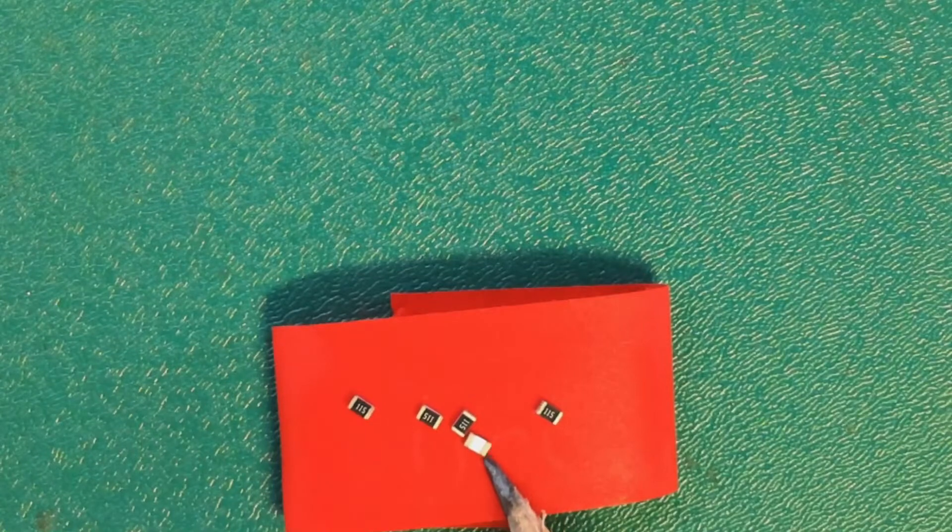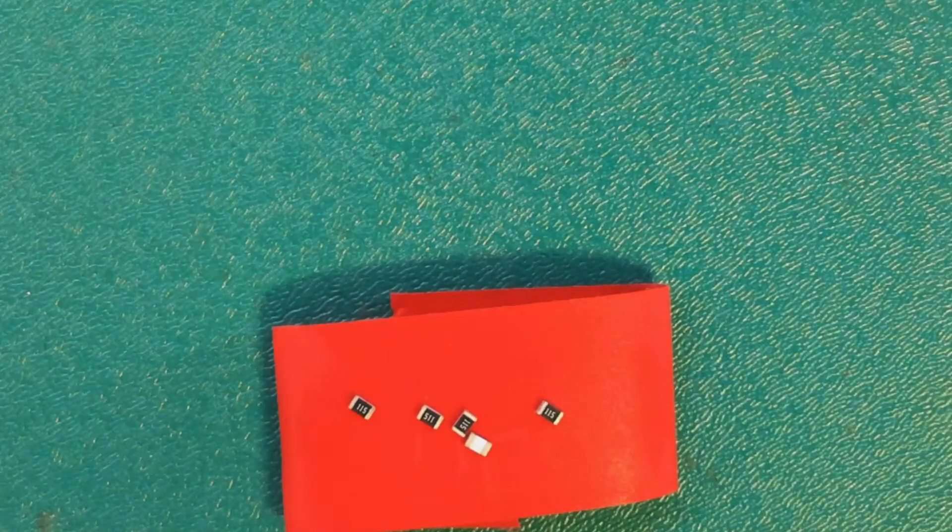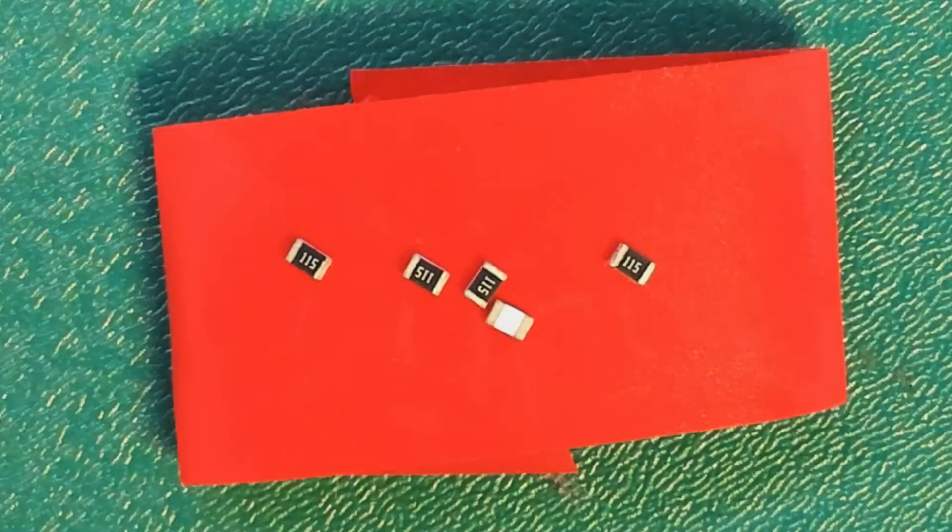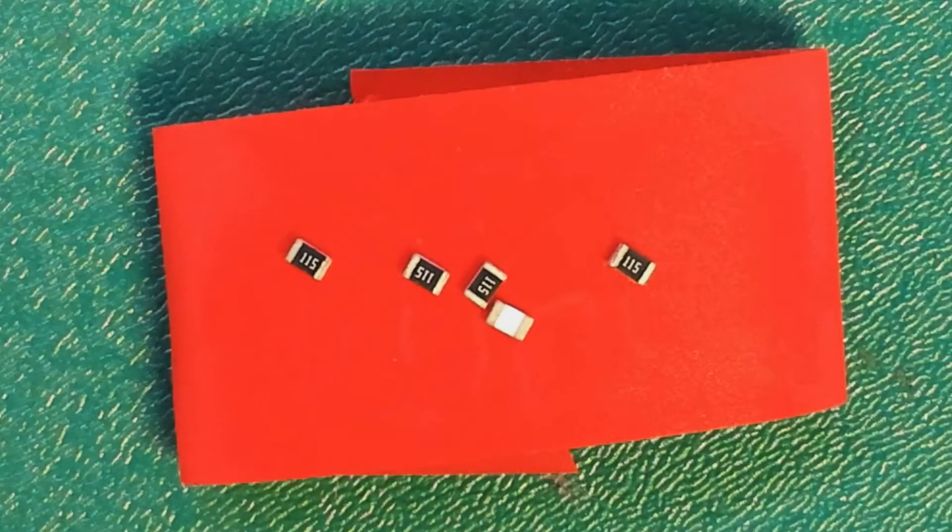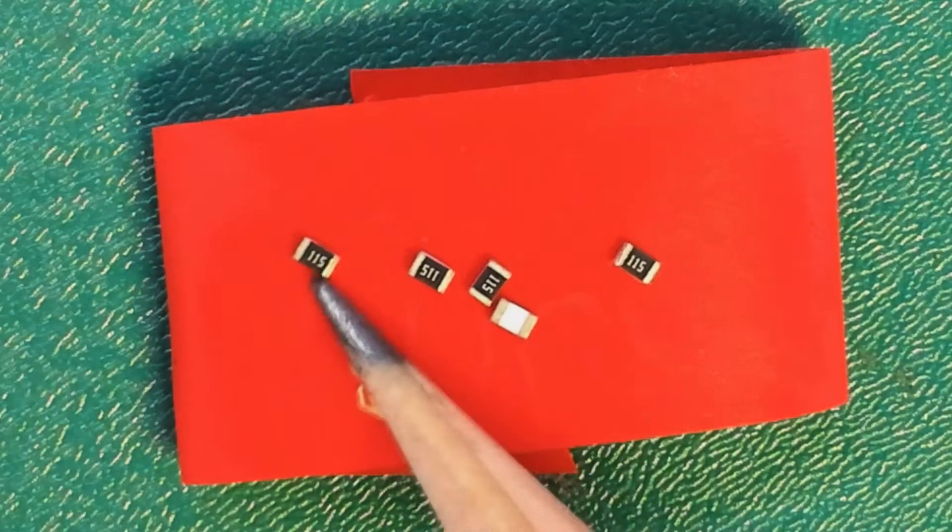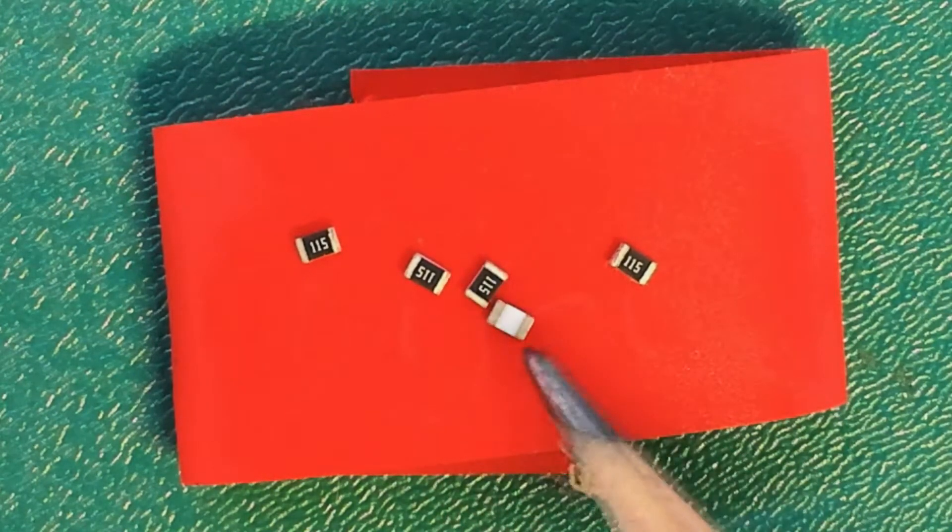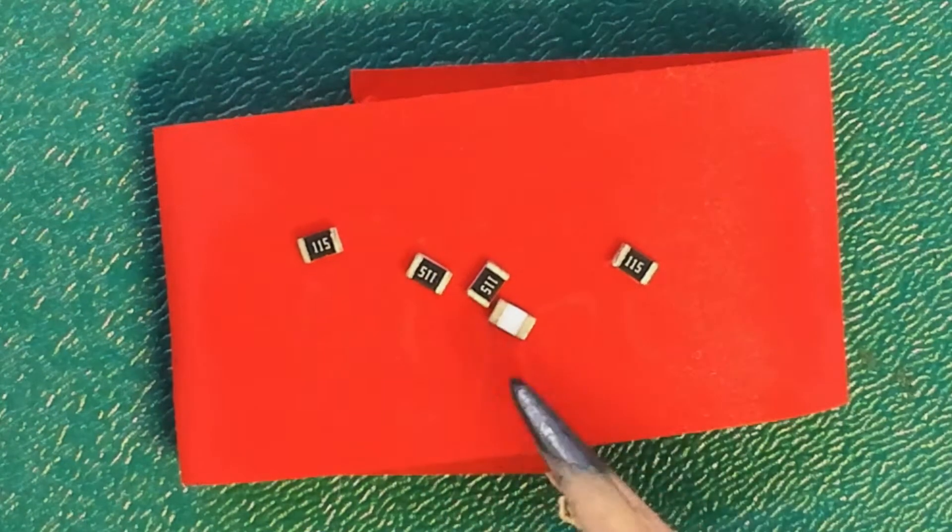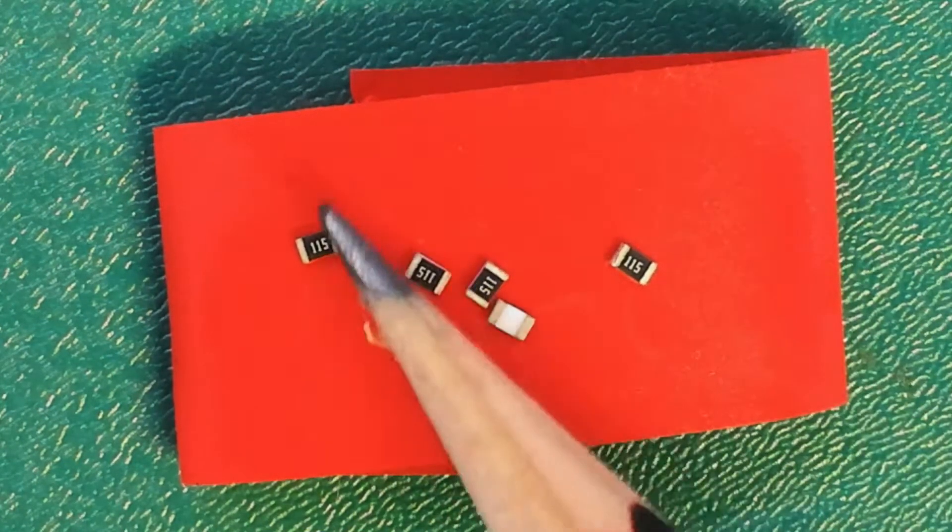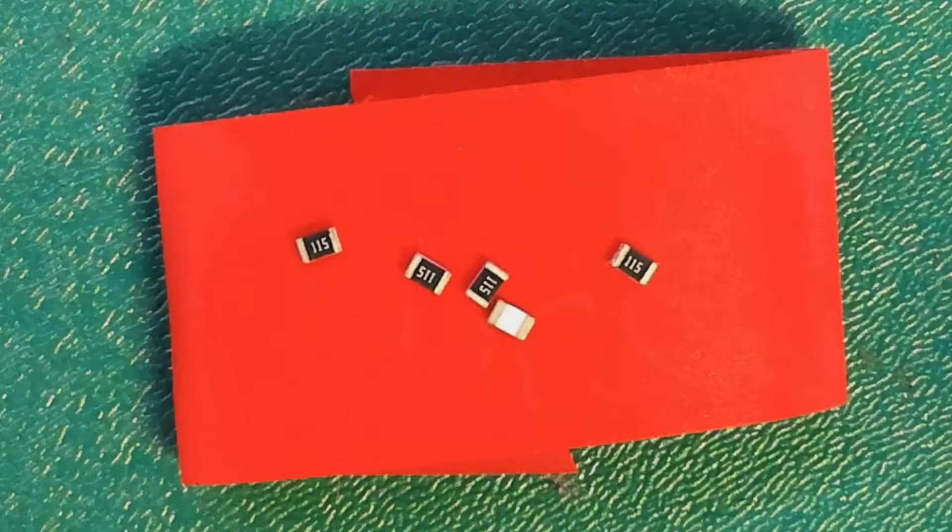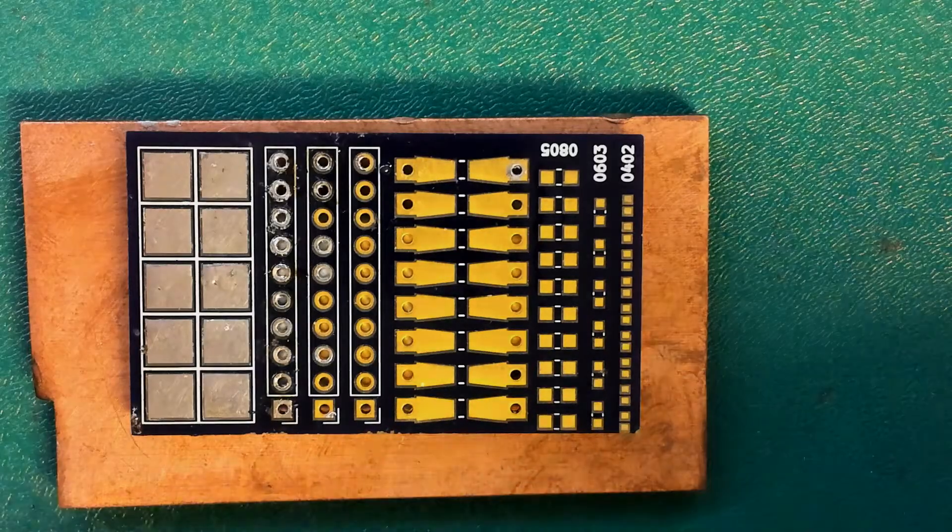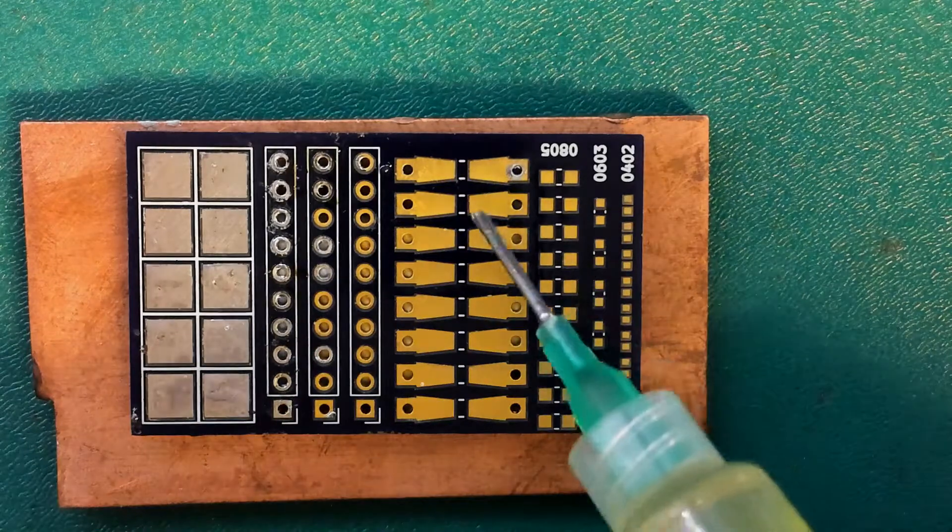I've zoomed in here a bit so you can see what the underneath of these resistors look like. You can see clearly there's two little solder pads on either side of the resistor and that's what you want to solder onto. So let's get straight to soldering.